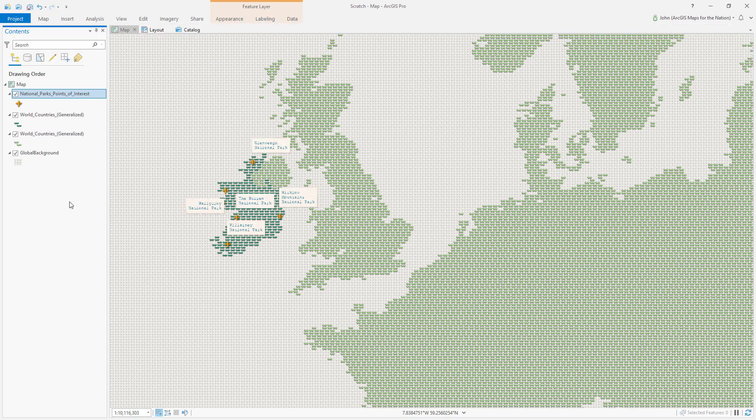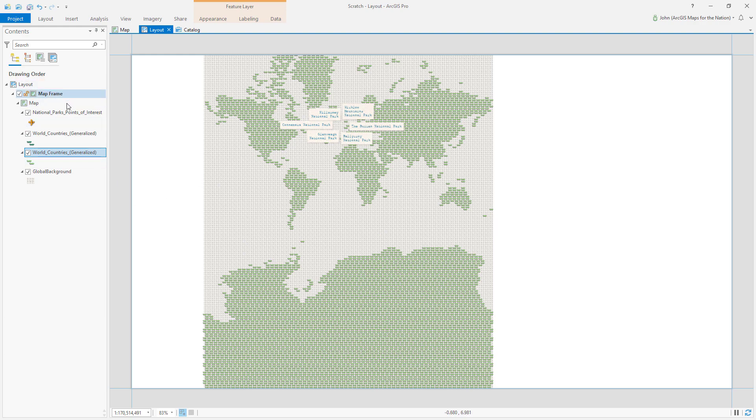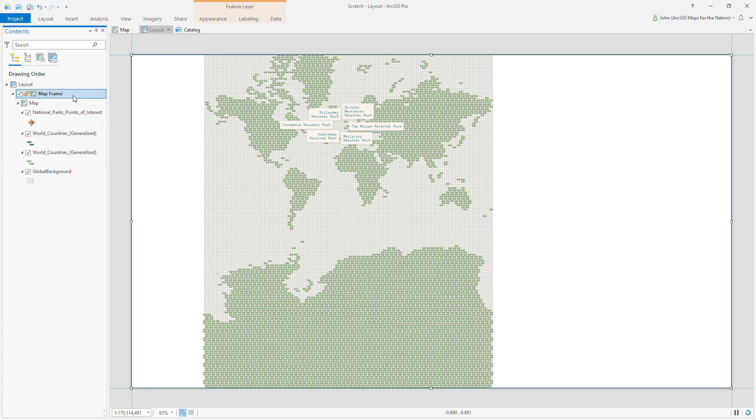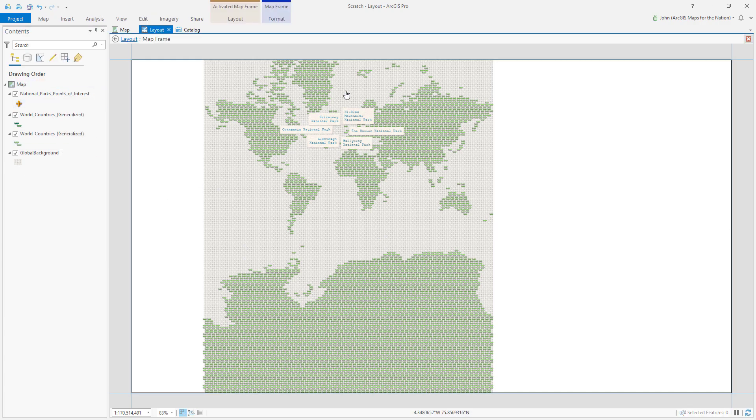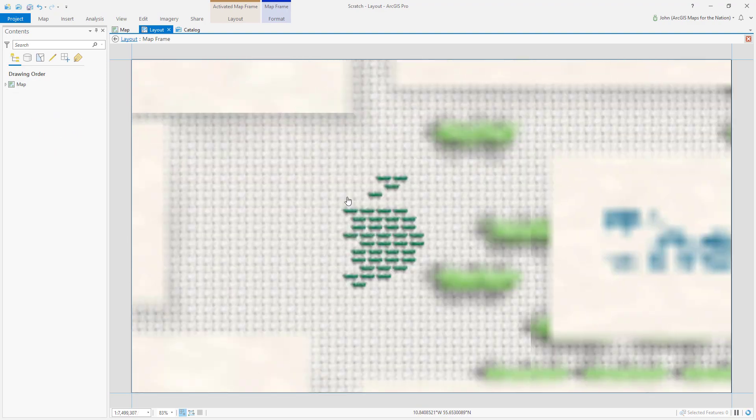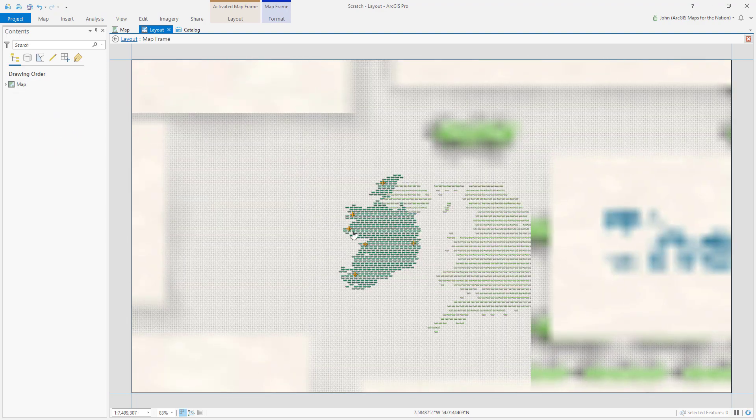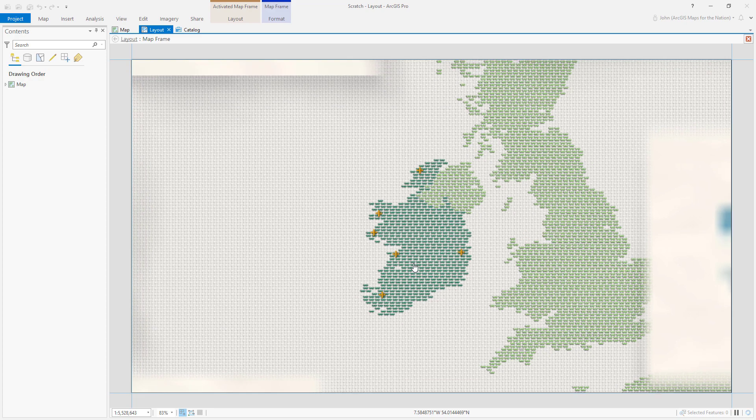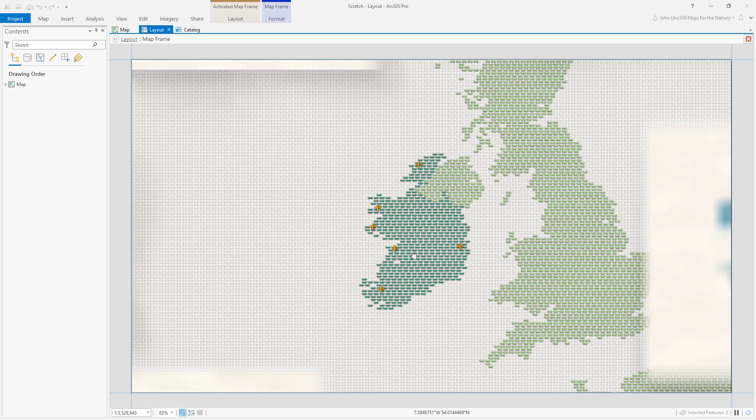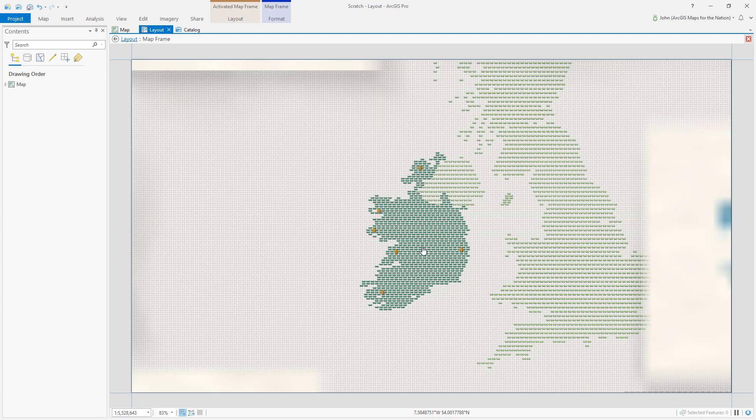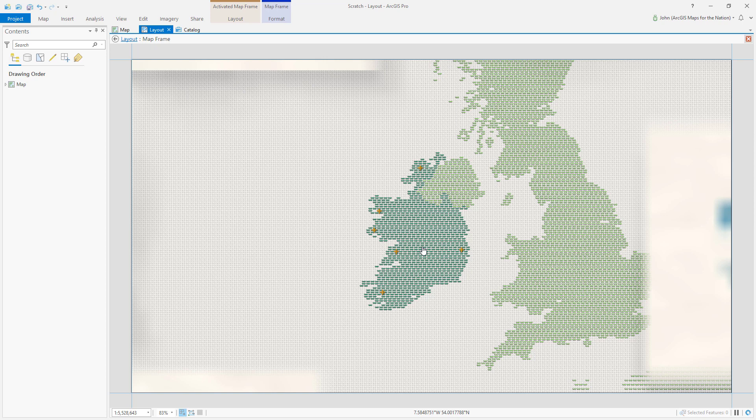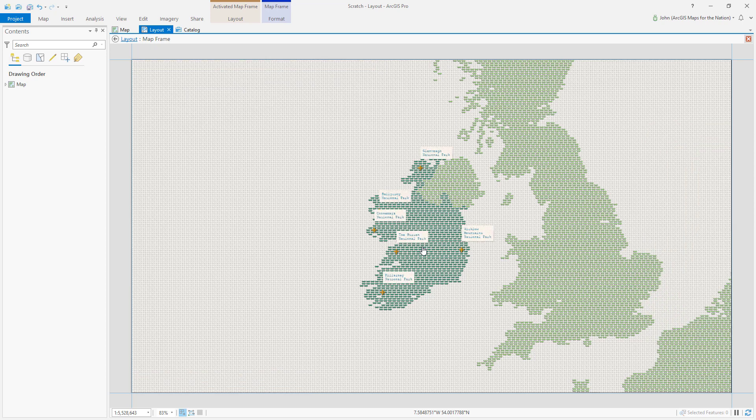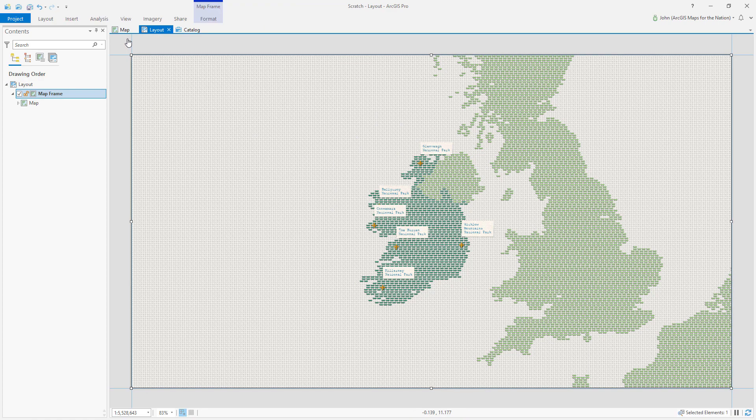Now it's time to construct our layout. So in the layout, I've added this map already. I'll activate this frame. And I'll zoom in to Ireland and center it. Now that the map's in about the arrangement that I want, I can exit that activation, go back to the layout.